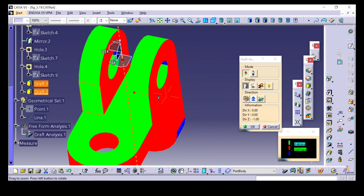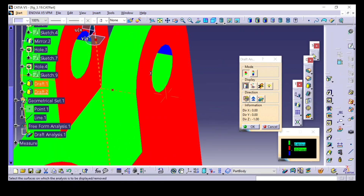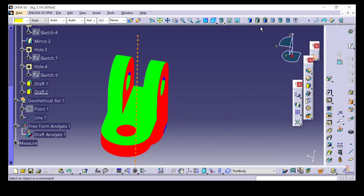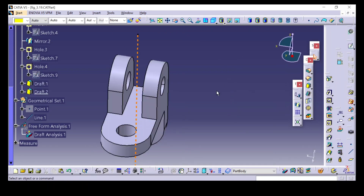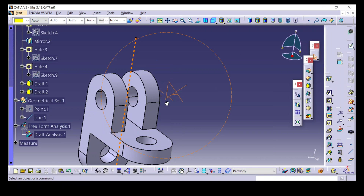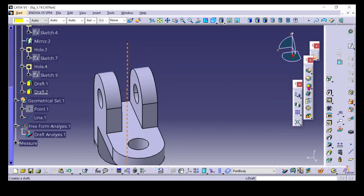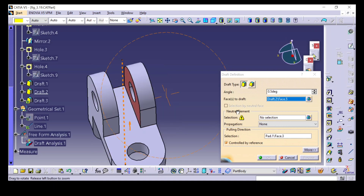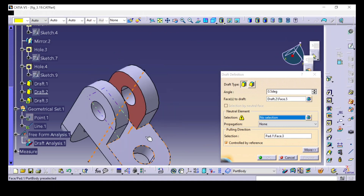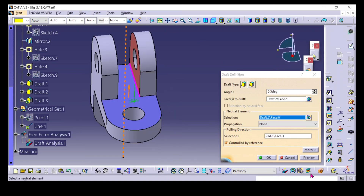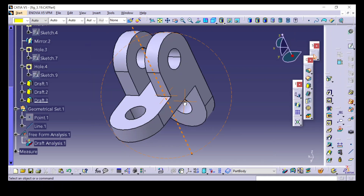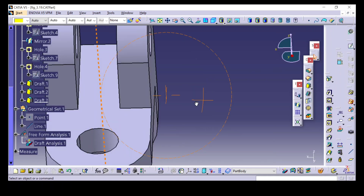For the inner features also, I will give draft angle and check. Click OK. Go back to default view. I will select the draft angle tool again, select this face, and set the neutral face. Click OK. The draft angle has been given to this face.